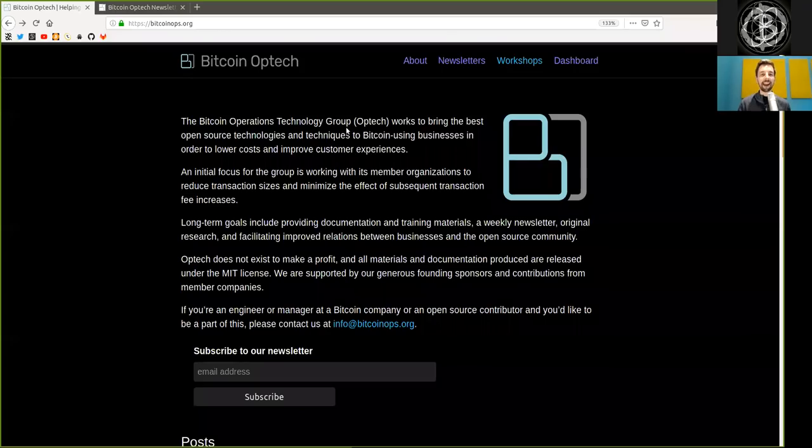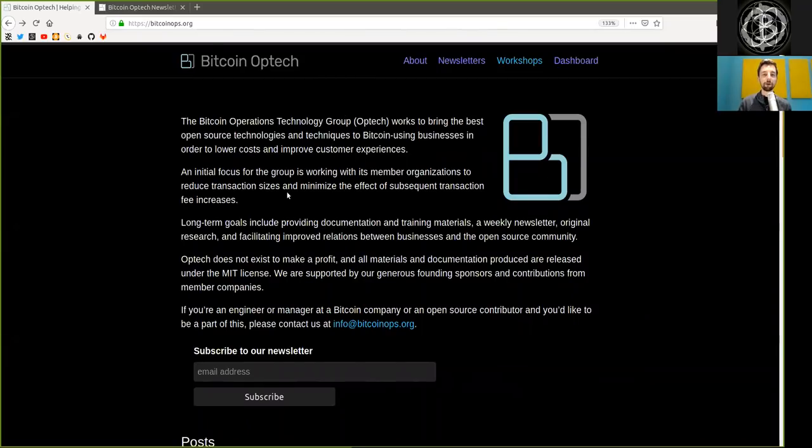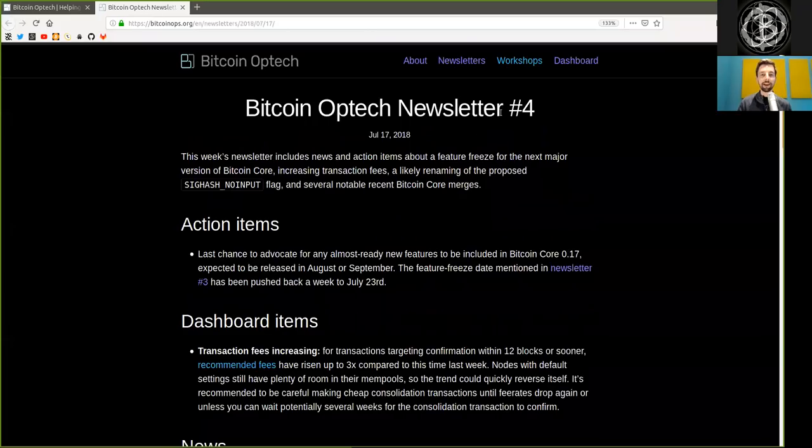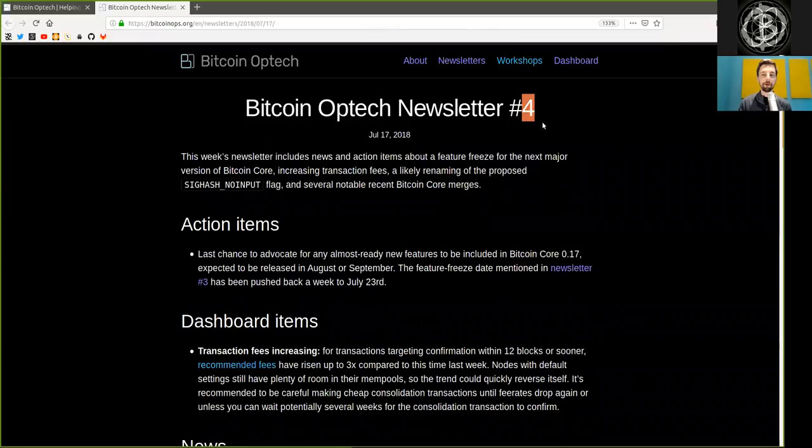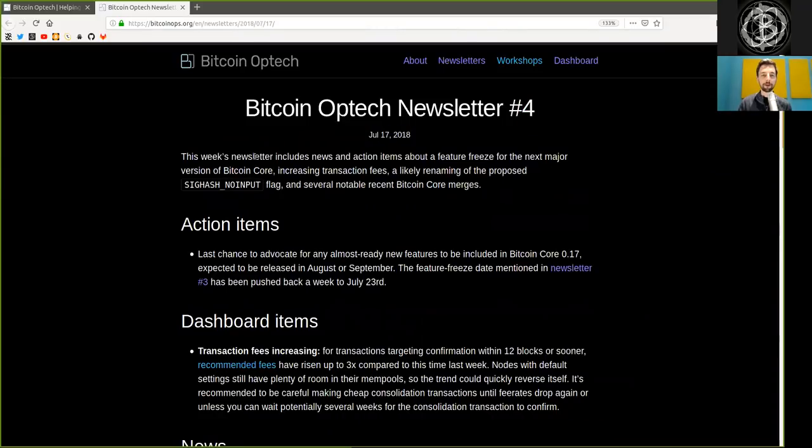What's up peers and welcome to the World Crypto Network where we continue our reading of the fantastically good Bitcoin Optech Group newsletter. Today, number four, July 17th, 2018.